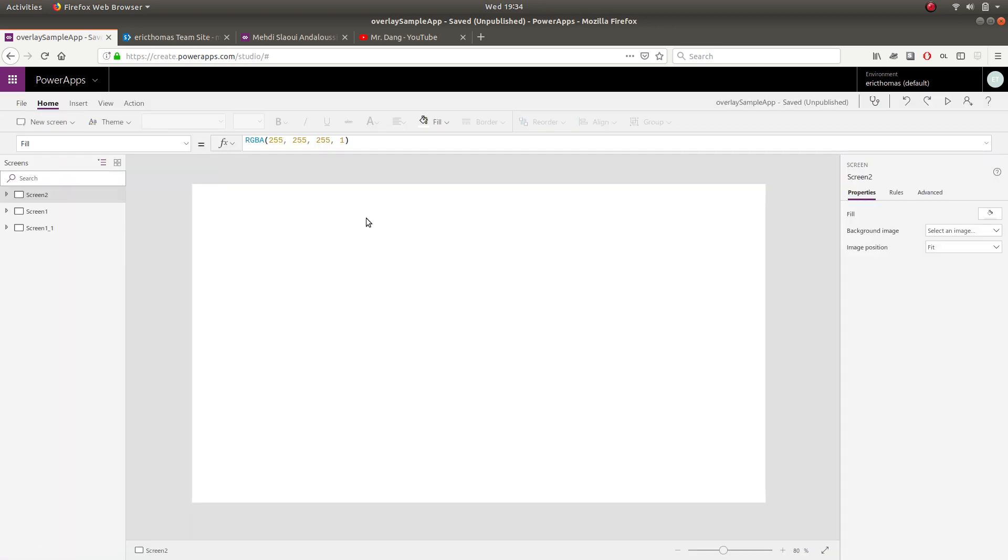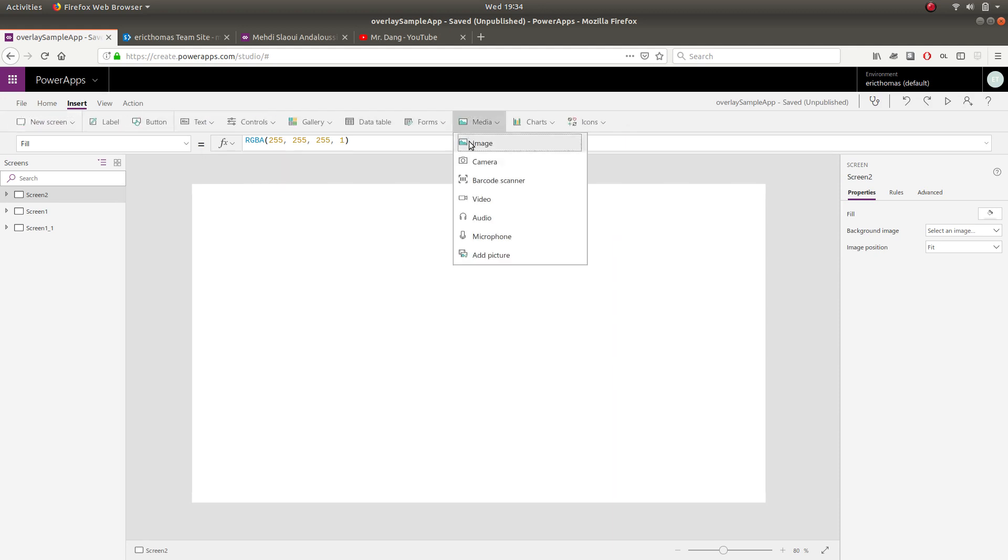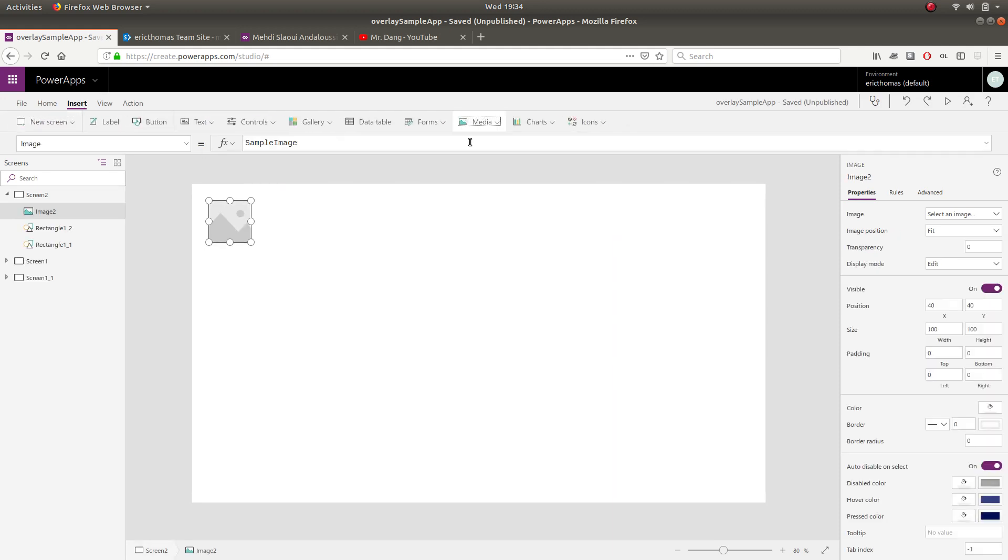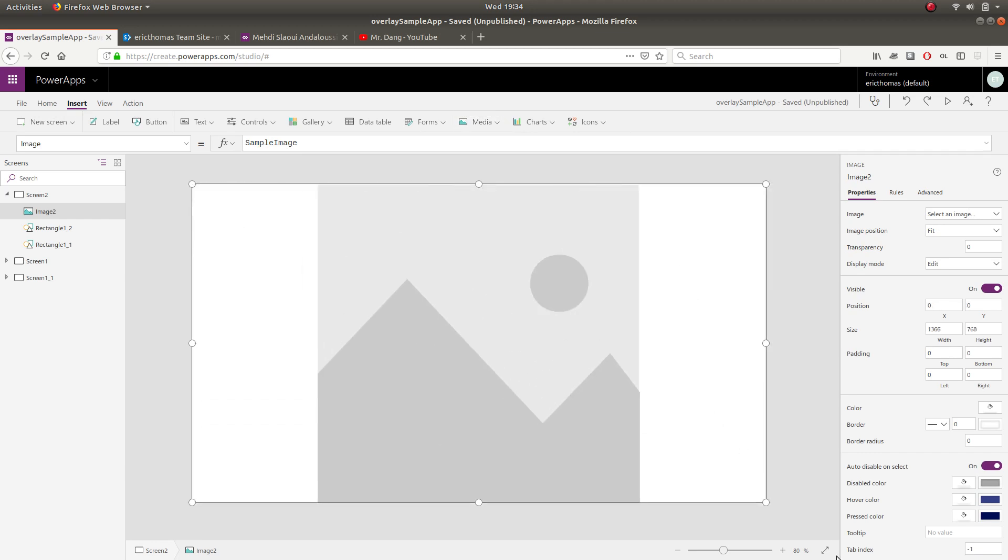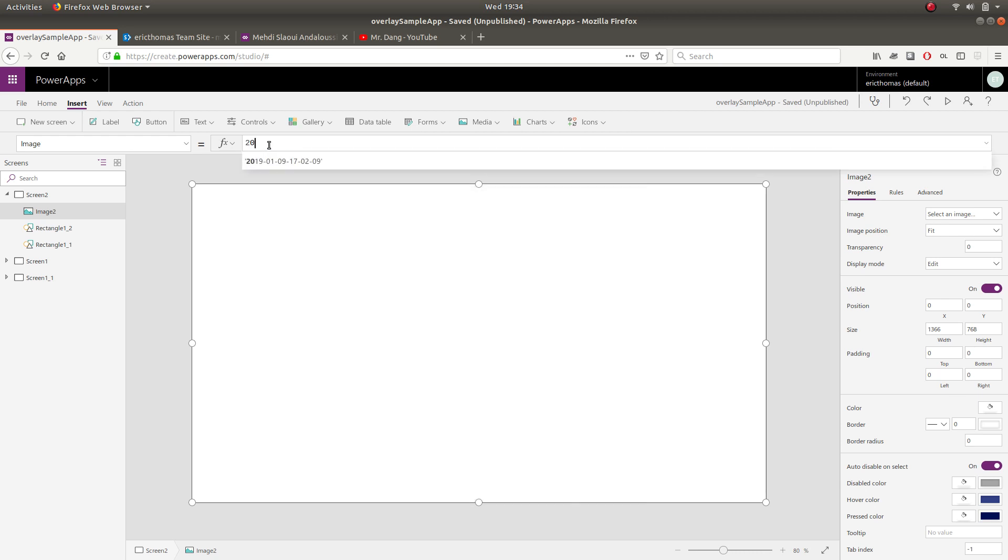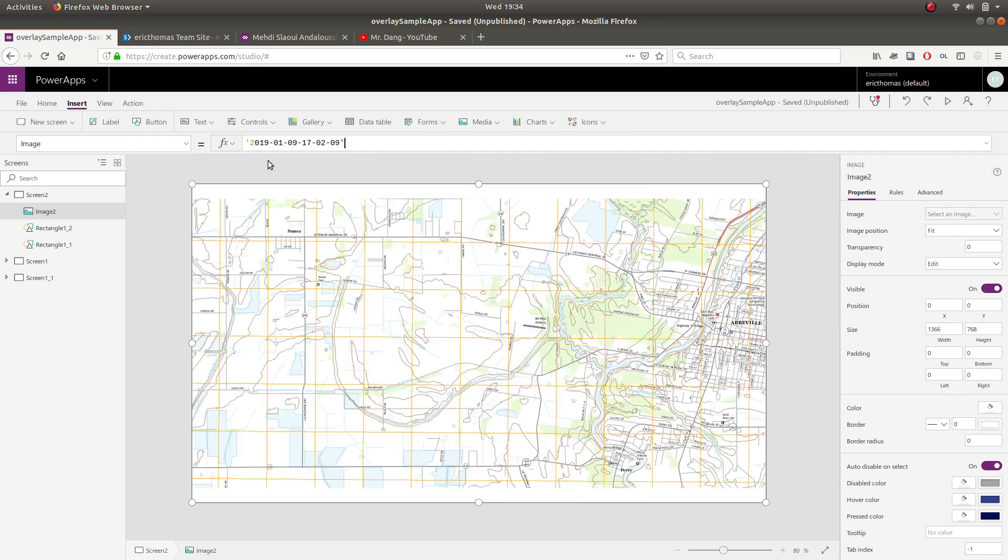And once you have that into Power Apps, we're going to insert an image control. Now I'm just going to make this image control the entire size of the screen here. You can make it as large or small as you want. It's all dependent on your design. And then I'm going to set the image property of this image control to whatever I named my image in the media folder there. In this case I just took a quick screenshot so mine has kind of a goofy name. But bottom line is step one, get the image of your map into your app here.